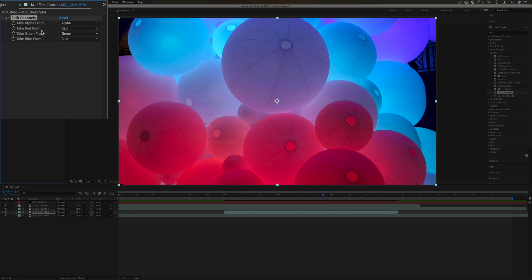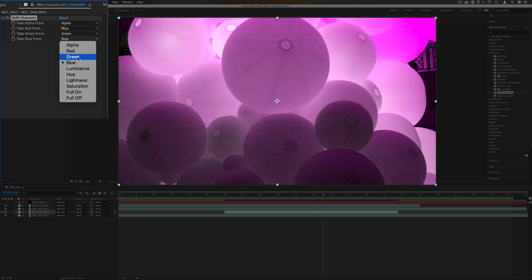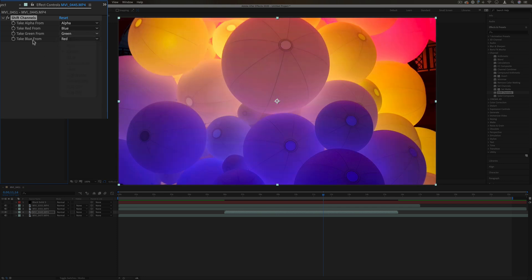So you have different options there to cut out the shape based on the channels. You can also take the red color channel from the blue color channel and the blue from the red in a way, kind of swapping and inverting colors. You can take the green from the lightness.